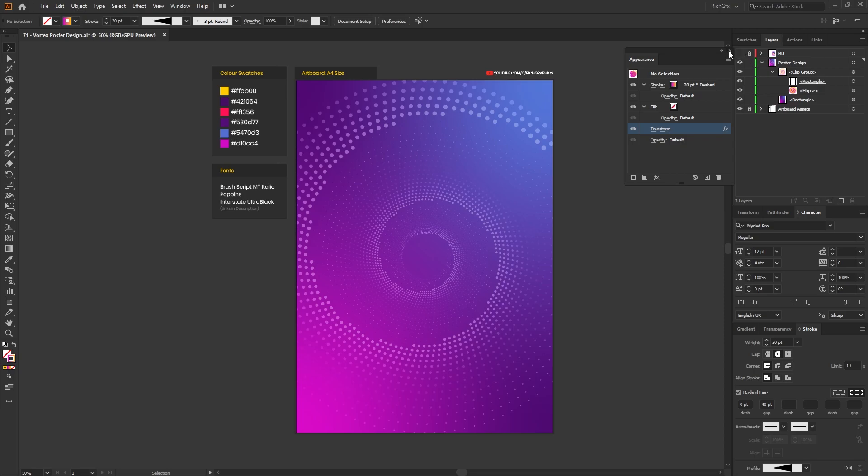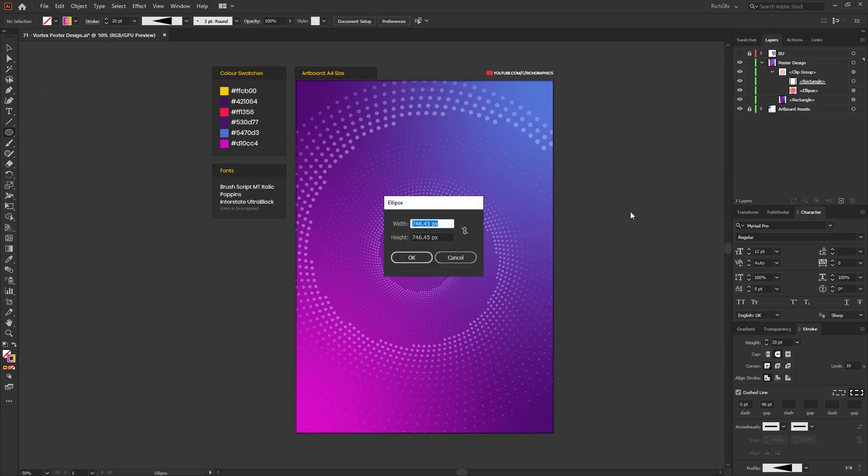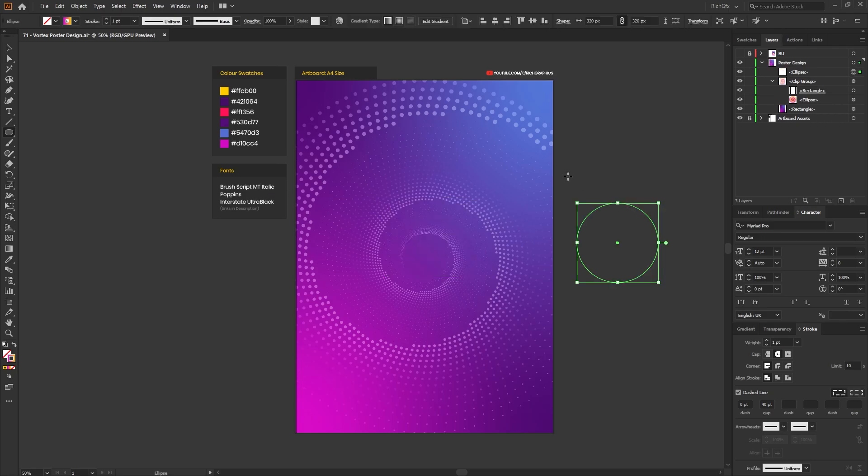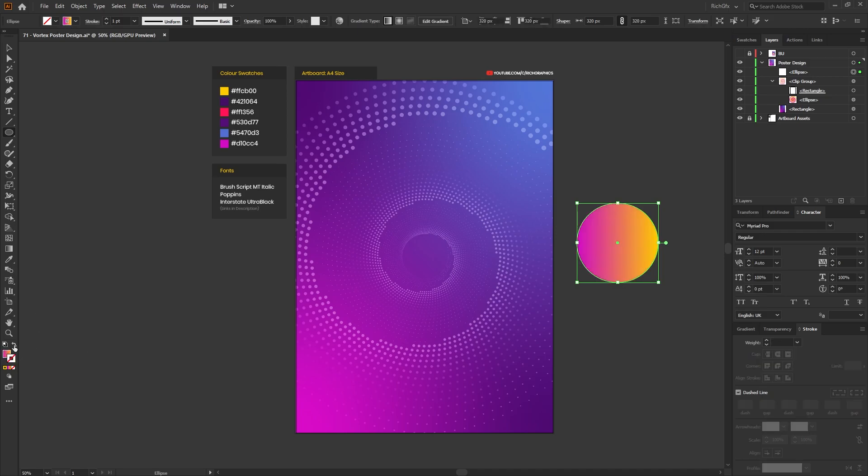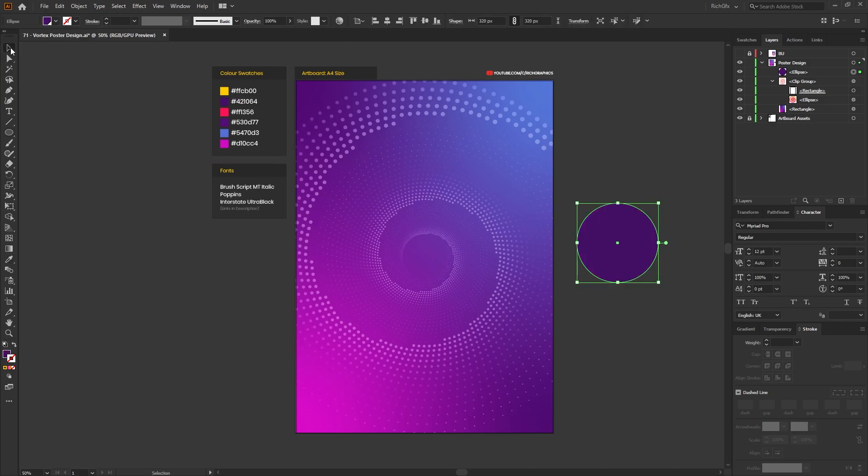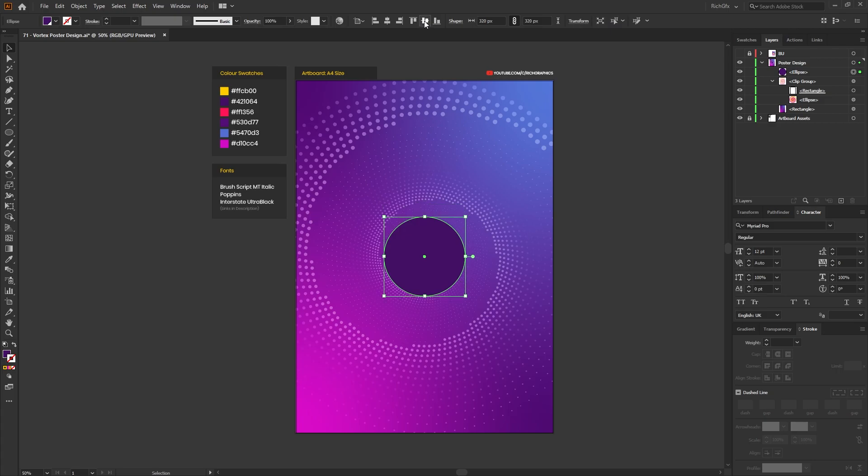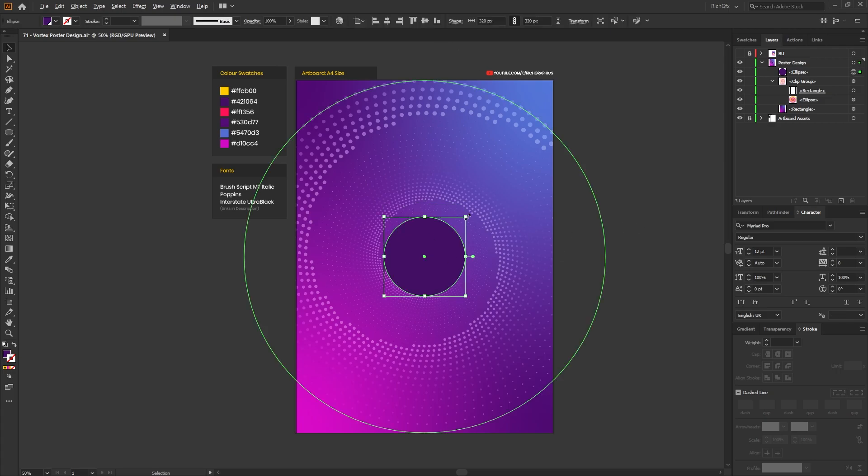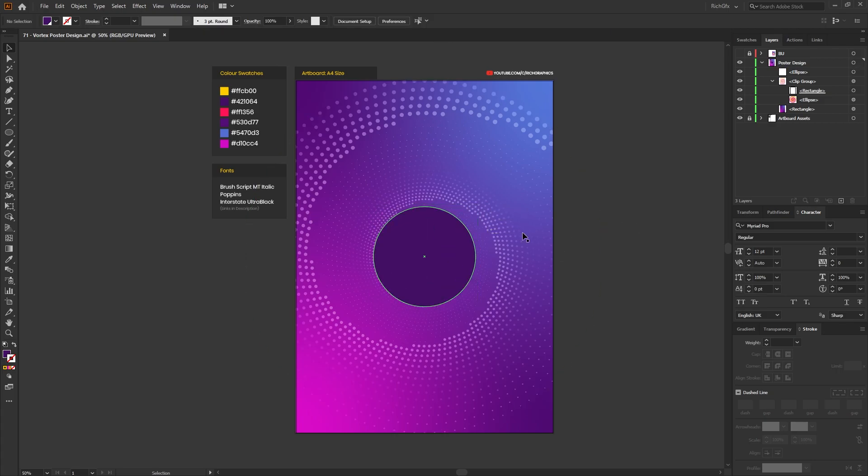The next thing we want to do is reselect the ellipse tool. Click anywhere within the artboard and create a new ellipse around 320 pixels by 320 pixels. Change the stroke fill to a solid fill and then we want to use our darkest purple color. Horizontally vertically center the circle within the artboard. If you do want to make it a little bit bigger you can do, and we're now ready to start adding some of the text.